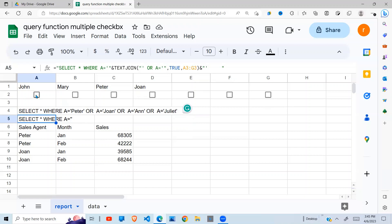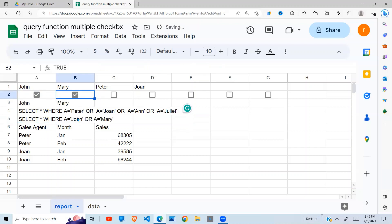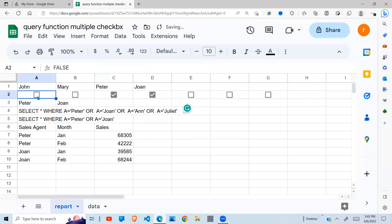And now you can see my dynamic select statement. If I click John, John appears here. If I click Mary, Mary appears here. Peter, like so. I can select whatever I want, and whatever I select here is what will appear in my select statement.